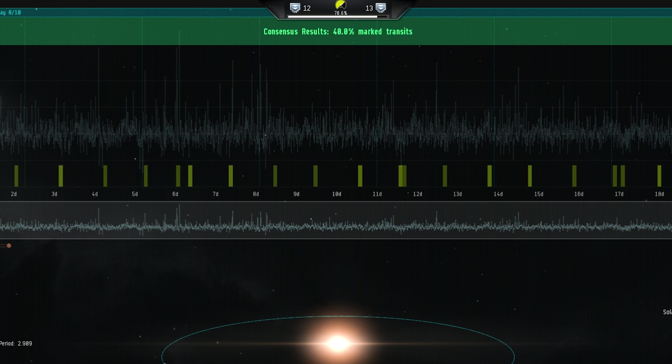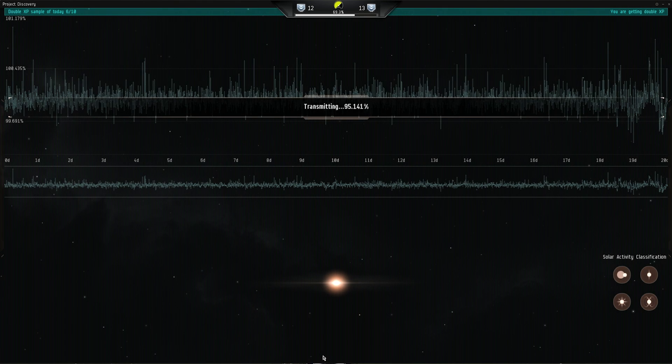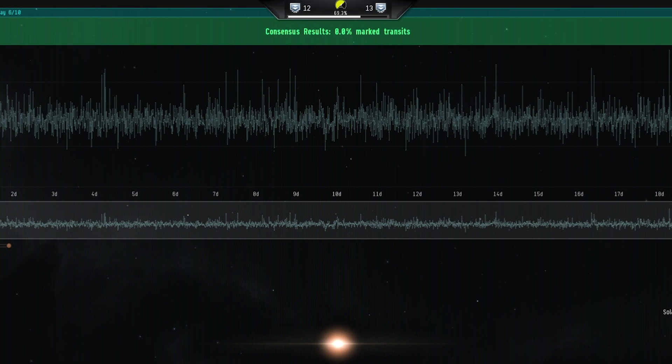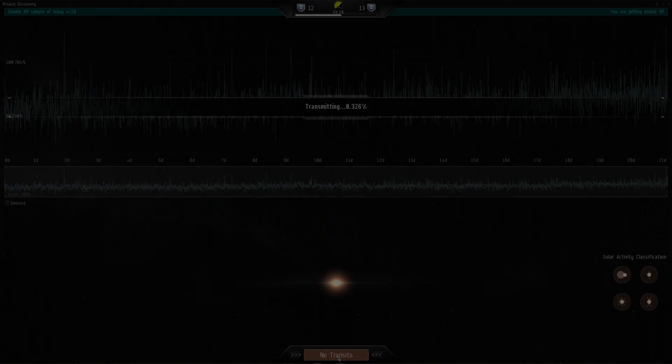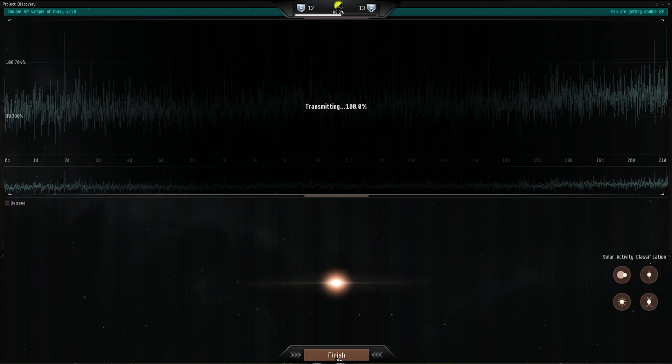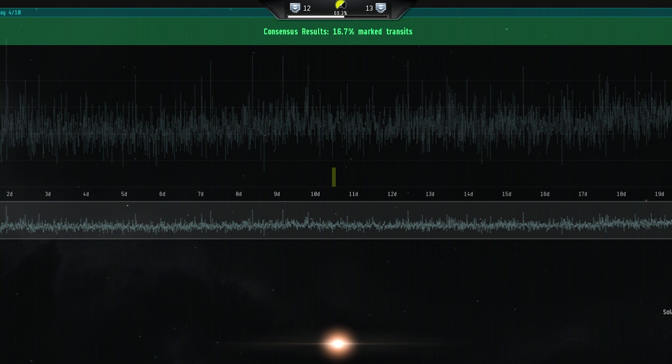The more people that analyze the data independently, the more solid the consensus becomes. Once a consensus has been reached on an image, your accuracy rating will be updated retroactively in accordance with the community consensus.